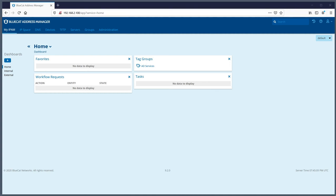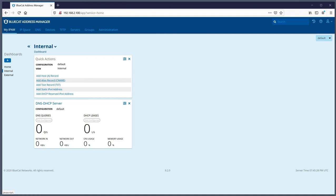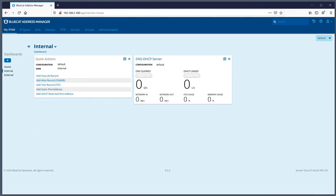If you're doing operational work, for example, the first thing you want to do is probably create, delete, or modify a DNS record, and you probably want to see what's going on in your environment. If you have a smaller environment, you can focus on all the different servers with the widgets available. It gives you the ability to visually see if everything's okay. The quick actions widget allows you to quickly create an A record or any other common type of record.